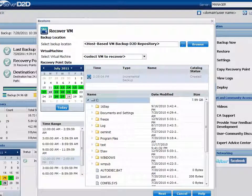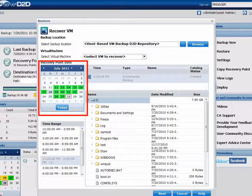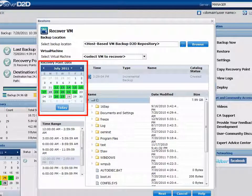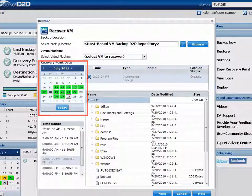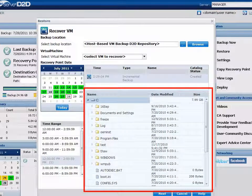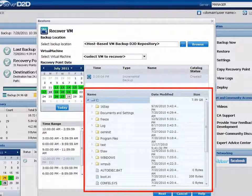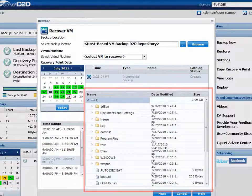When you select a source and a virtual machine, the calendar view highlights all dates in green that contain recovery points for the specified backup source and VM. Click on the date for the recovery point you want to restore. D2D then displays all the corresponding recovery points for that date, along with the time of the backup, the type of the backup that was performed, and the name of the backup.